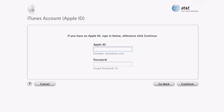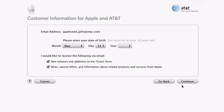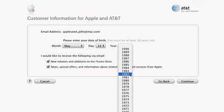Next, enter your iTunes account information and password. This is also known as your Apple ID. If you don't have an iTunes account, then just press continue, and we will walk you through a few simple steps to create an account. By using your Apple ID, we can automatically fill in almost all of the information needed to create your wireless account. To sign up for wireless service, you need to be over 18, so we need your birth year.